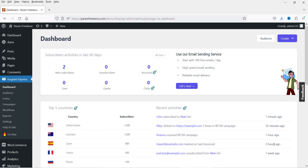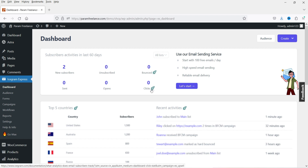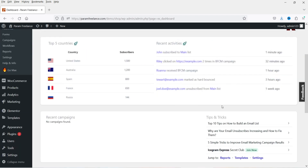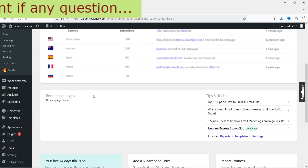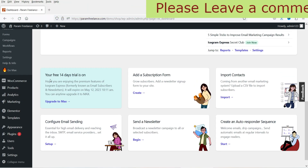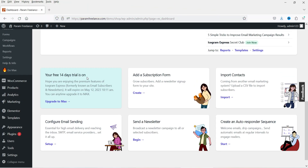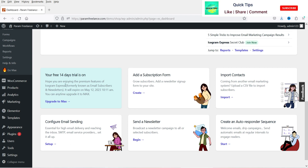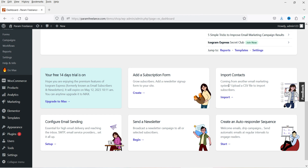This is the dashboard of this plugin. You can see the number of subscribers, unsubscribed — options marked with the pro icon are for the pro version only. You'll see how many emails are sent and all related information. We don't have any campaign yet. You also get a free 14-day trial when you install it. Here you can see options to add a subscription form, import contacts, and configure email.